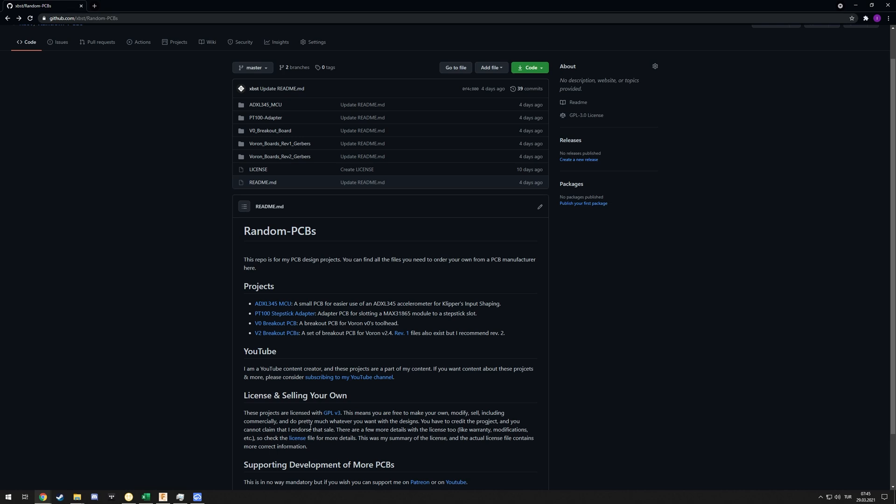As long as you do all that, there is nothing preventing you from doing whatever you want, including commercial uses. But if you want more details, definitely check the GPL V3 license, the license file on my GitHub page. That has the more correct information. All of those people reaching out to me made me realize that there is a demand for this product, like there is a demand for people buying this assembled and ready to go.